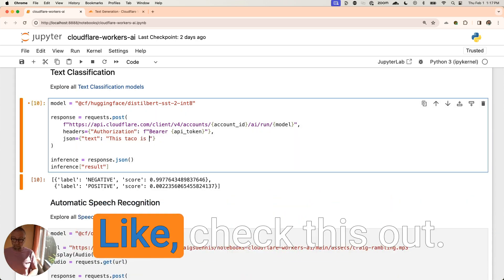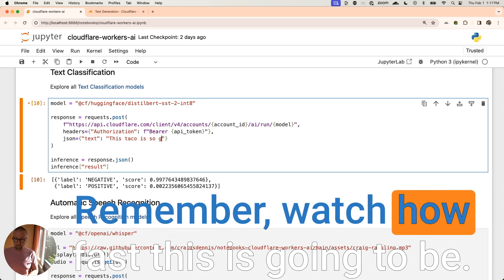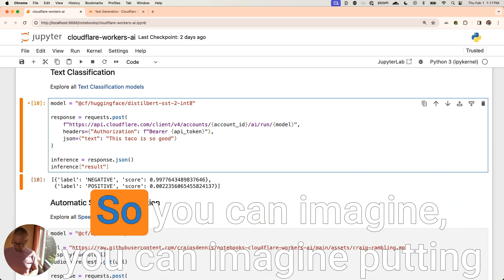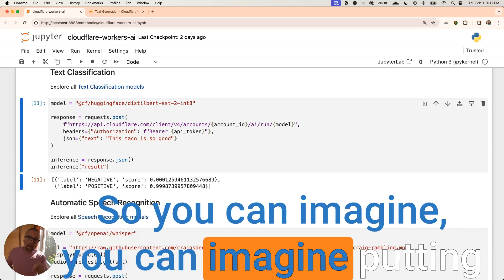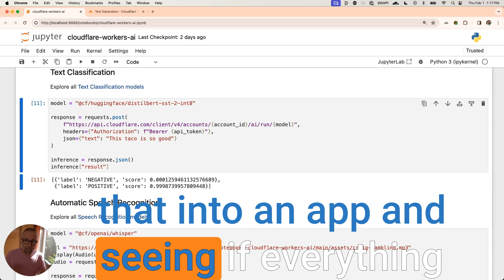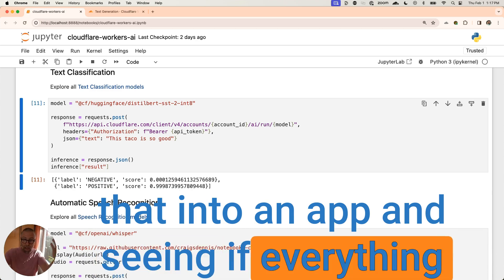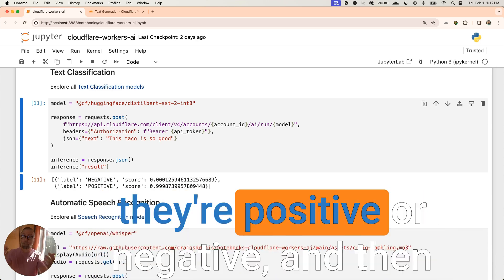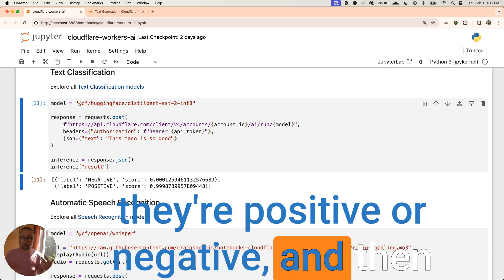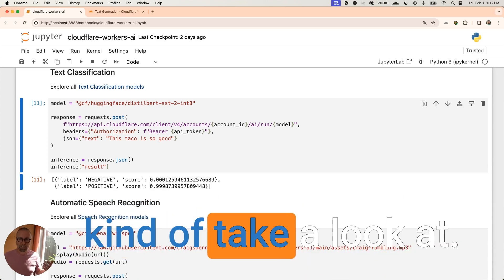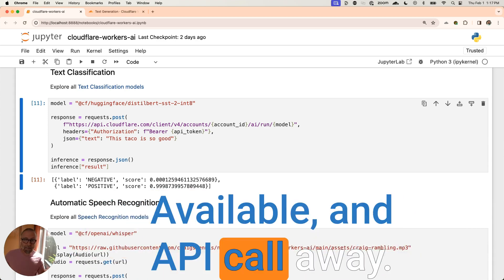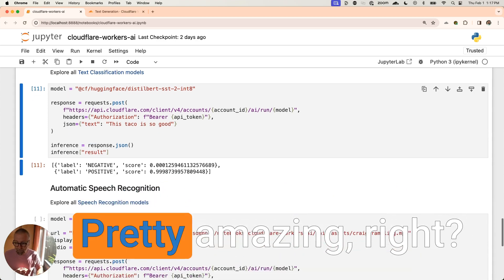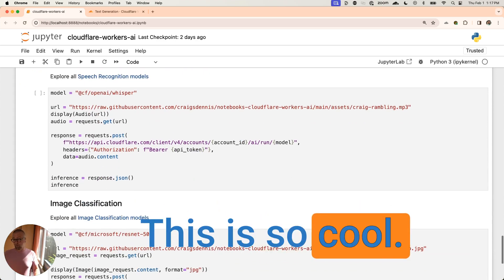Like, check this out. This taco is so good. Watch how fast this is going to be. So you could imagine putting that into an app and seeing if everything coming through, all your comments, if they're positive or negative, and then that's the things that you want to flag and go kind of take a look at available and API call away. Pretty amazing, right? This is so cool.